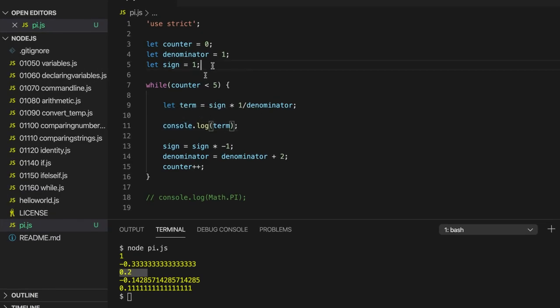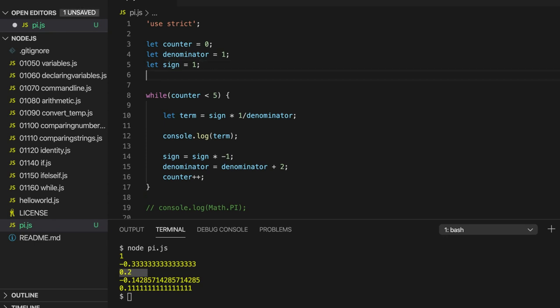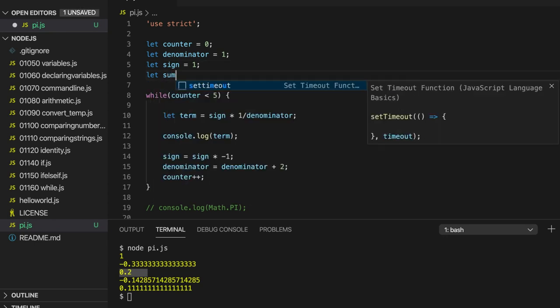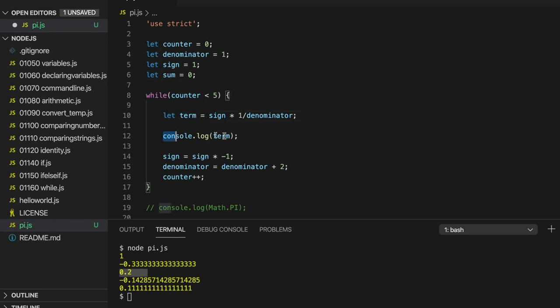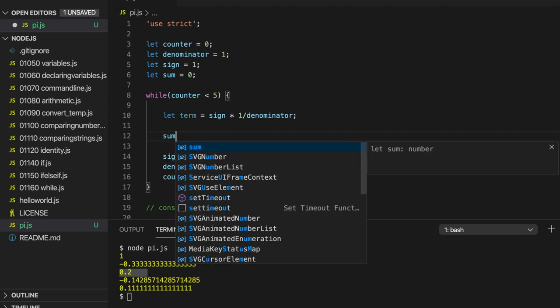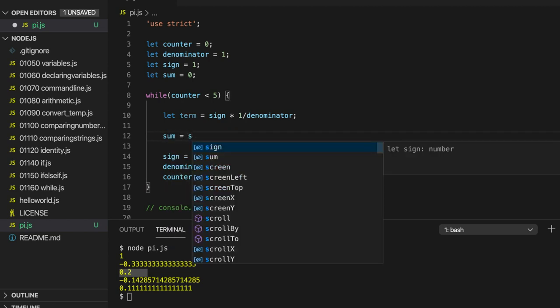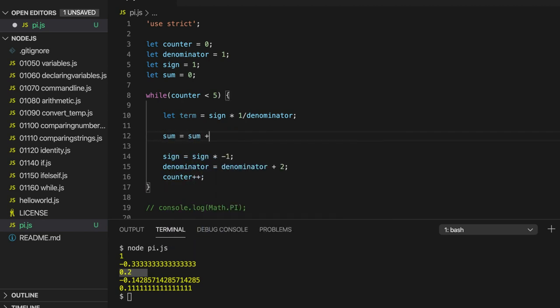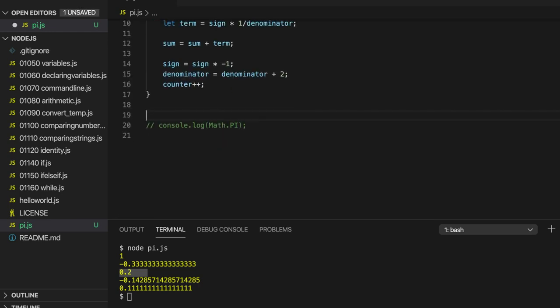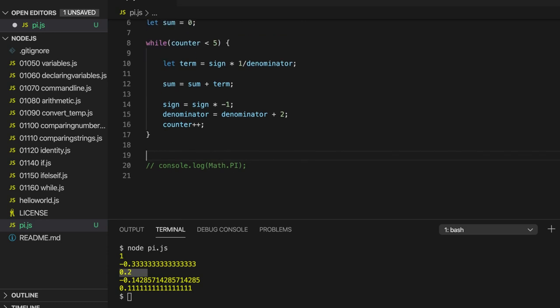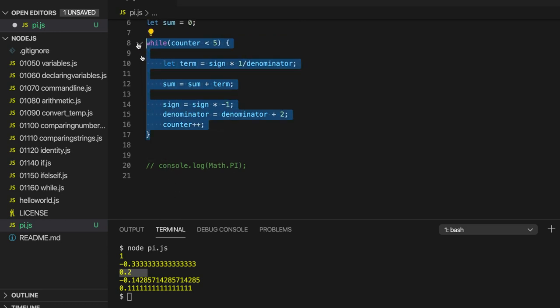So, let's create another variable. Let's call it sum, set it equal to 0. And then what we'll do is, every time we go around the loop, I'm going to just say sum equals sum plus term. And then we'll find that our sum should get closer and closer to pi. After the program's finished, closer and closer to pi, divided by 4 that is. So, sorry, after the loop, not the program, after the loop's finished.